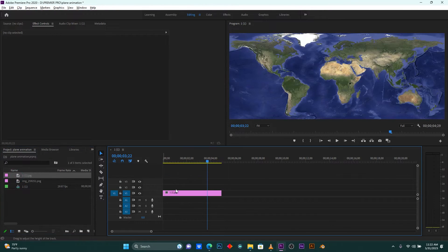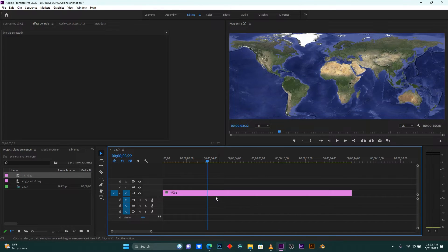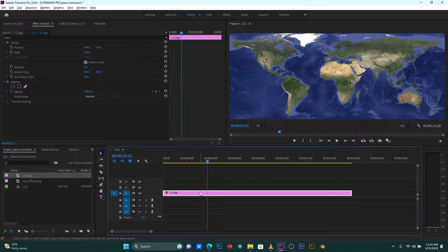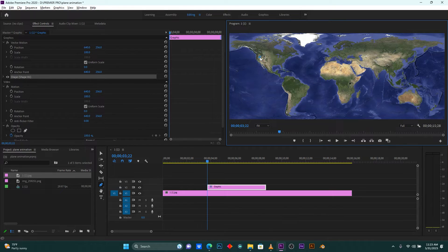Back here in Adobe Premiere Pro, let me just import my Google Map image — this one. Now I'm going to animate the line from one place to another place. Click here on the Pen Tool. For example, I just want to start from this continent.